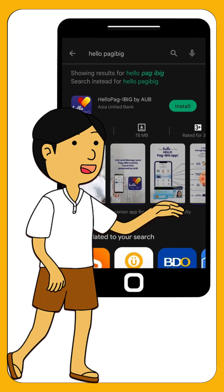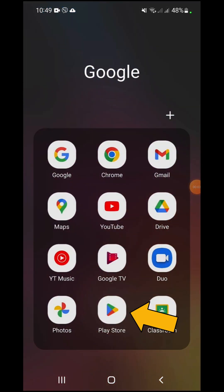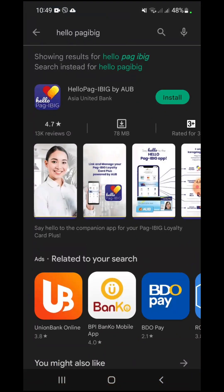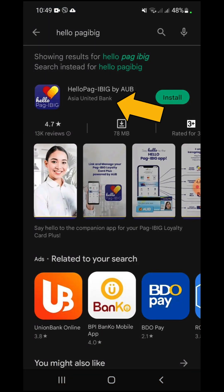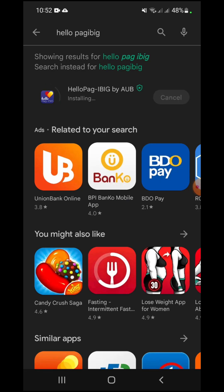I will now demonstrate how to install this application on your mobile phone. Go to Play Store and search for Hello Pag-ibig. On the result page, select Hello Pag-ibig by AUB and tap Install. Wait for the app to be downloaded and installed, then tap the Open button to launch the app.